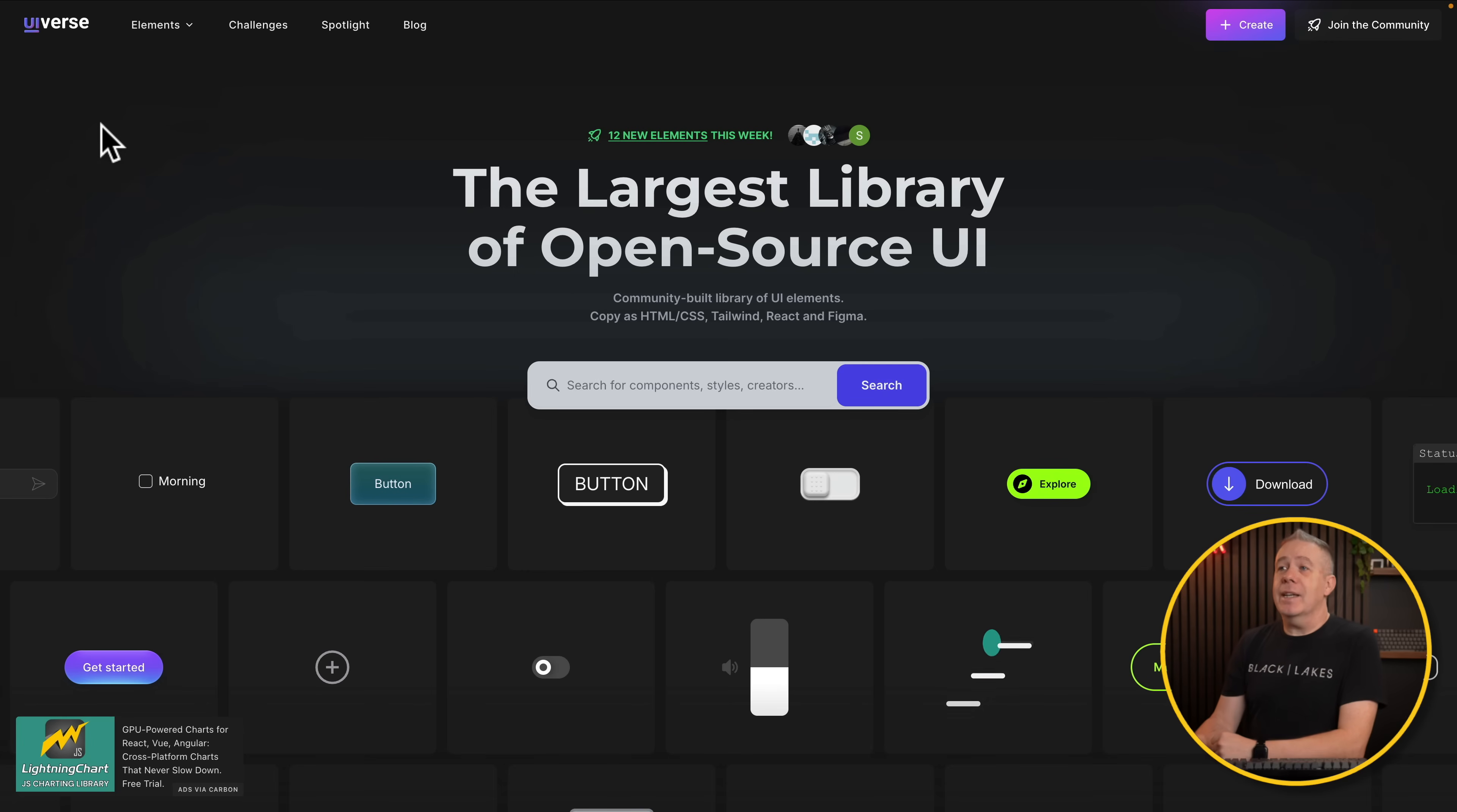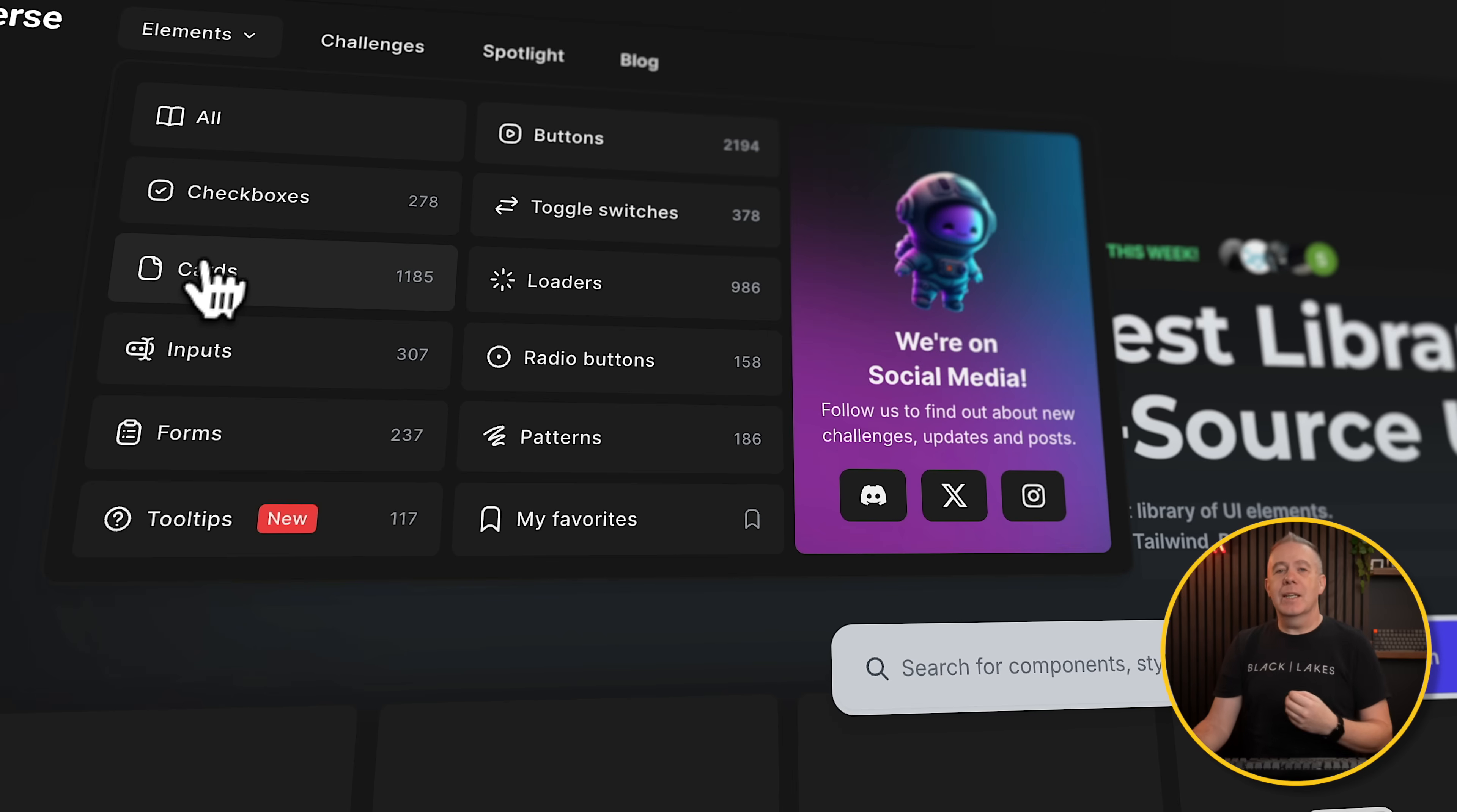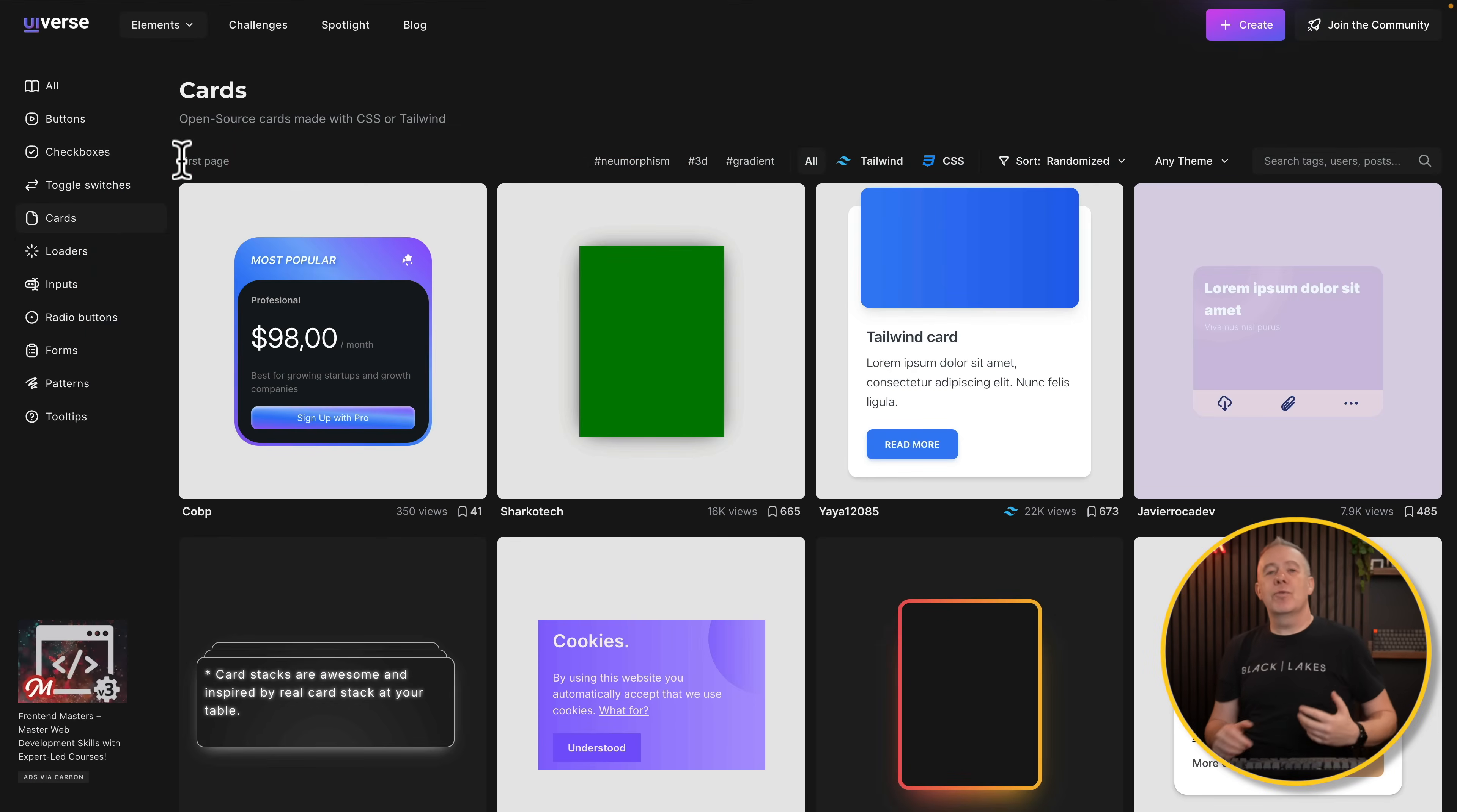So this is the site, and as you can see, if you come to Elements, things are broken down into nice, simple, logical groupings. So for example, you may want to take a look at cards. Cards are something we use in lots of different designs. Things like e-commerce, whether you've got a listing website, those kinds of things. We're always looking for inspiration for card designs. So let's open that up. There's over 1,100 different options here that we can check out.